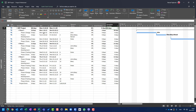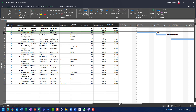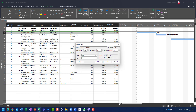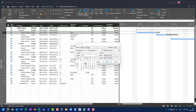Now let's say actual duration is two days and remaining duration is eight days, but instead of 3rd of October my task was actually started on 5th of October. To do that, I go to the Task tab, Mark on Track, Update Task, and I set actual duration to two days, remaining duration to eight days, and change the start date from Monday 3rd of October to Wednesday 5th of October.